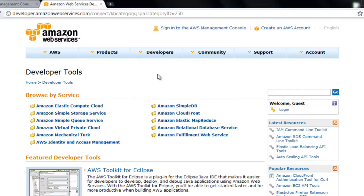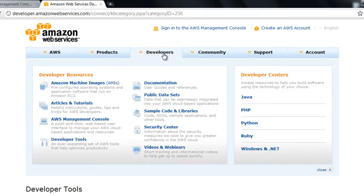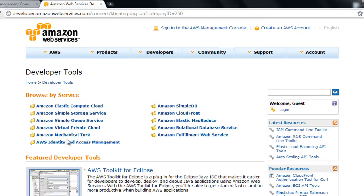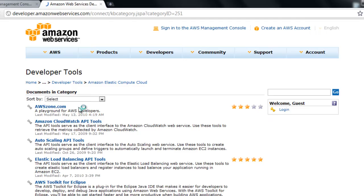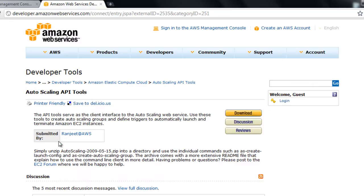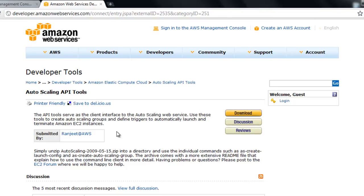For that we need to head over to the developers tab on aws.amazon.com, click on developer tools, and then on elastic compute cloud. From here you can head over to auto scaling API tools. This is basically a command line front end to a Java implementation of the auto scaling API calls. You can download this zip file here and copy it over to your server.